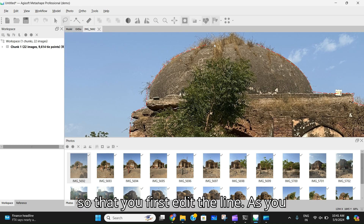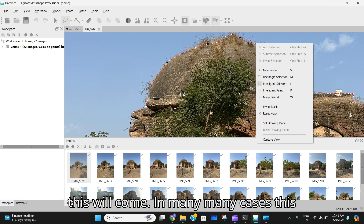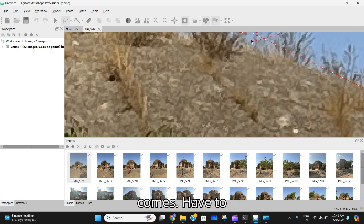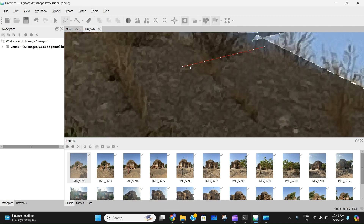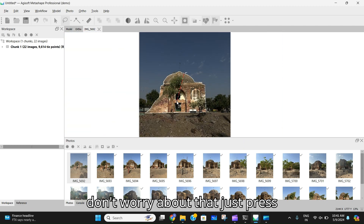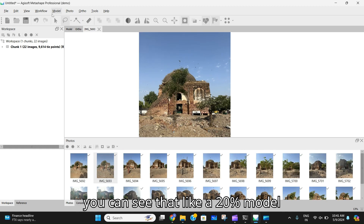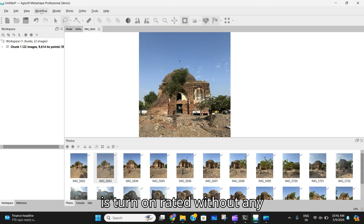So first you did the align, and as you can see the process is completed. An error may come in many cases — don't worry about that, just press OK and go on. The next step is that a 2D model is generated automatically by the software itself, but you have to clean it up.